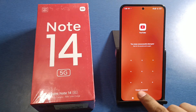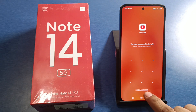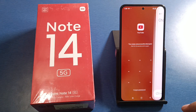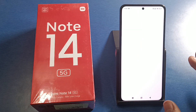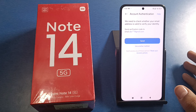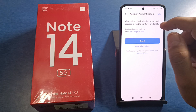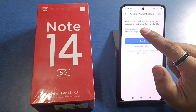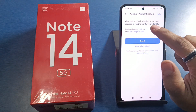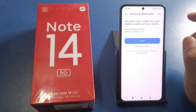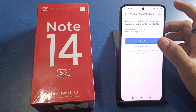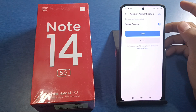If you forget the password, you have to tap on where it says 'Forget Password' to change the password. You can see we need to check whether your email address is valid.